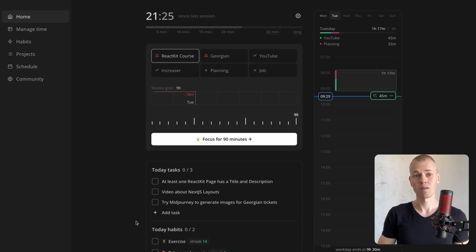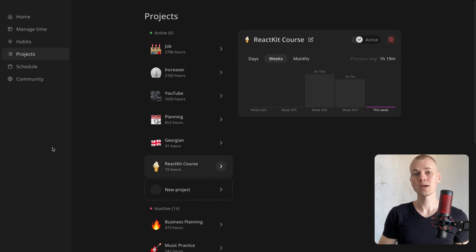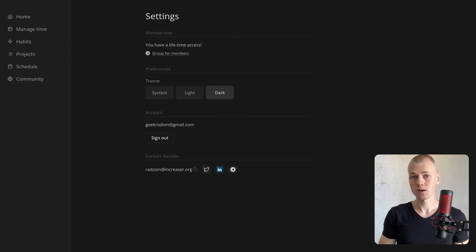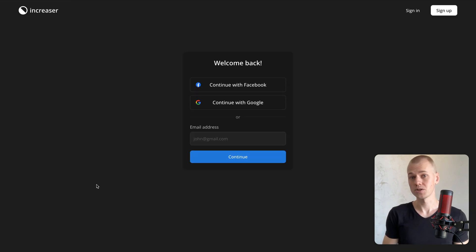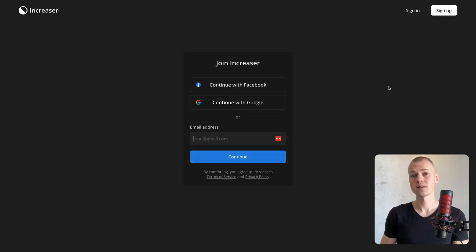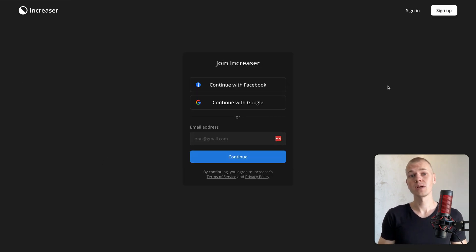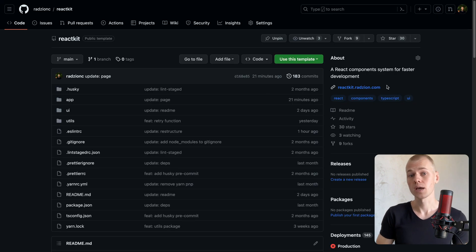Hey, Radiance here. In this video, we'll learn how to create different layouts for different Next.js pages. We'll examine how this is done at increaser.org, which incorporates four layout variations.